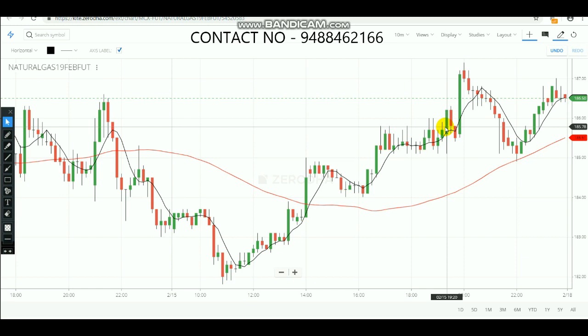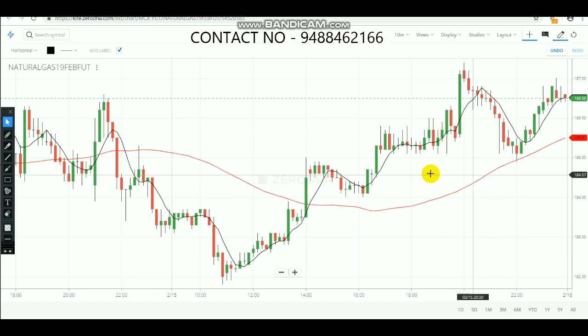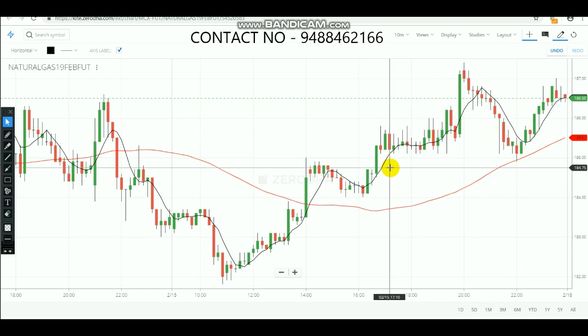In my previous video I showed you how to use the MA crossover and how to make profit in equity — how to do intraday trading and make profits. In this video I am going to tell you how to use that same MA crossover to make profit in commodity. We are going to use two moving averages and make entries at the crossovers.